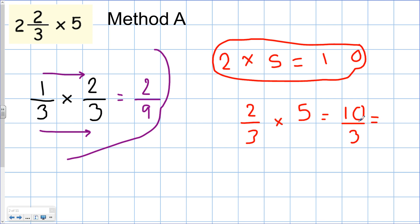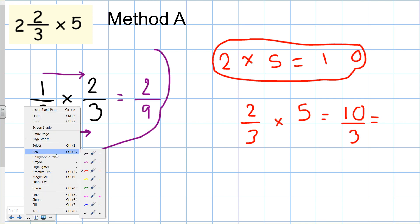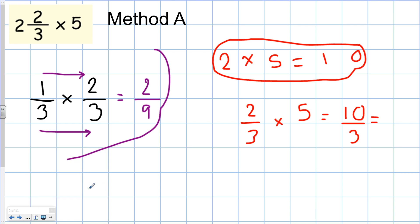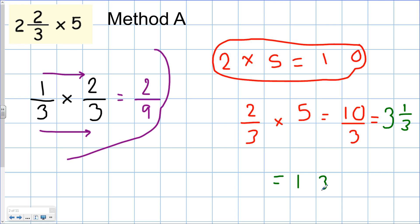Ten thirds is an improper fraction, so we need to change it into a mixed number. The denominator is 3, so 3 is our whole one. How many 3s go into 10? That's 3, 6, 9 — so there are three of them with one left over, giving us 1 and one third. Going back to our circled 10, we add: 10 plus 3 and one third equals 13 and one third. That is Method A — we do the whole numbers first.